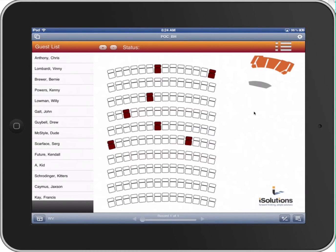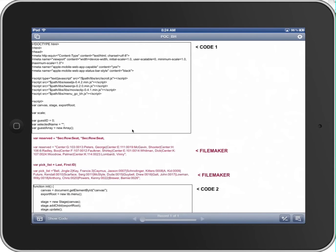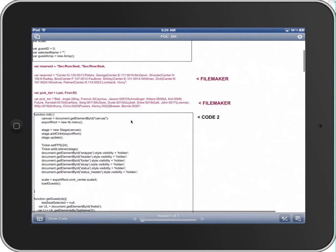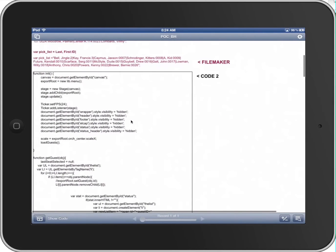If we go back to the other layout inside FileMaker, we notice that there's no longer any Chris Anthony record. FileMaker allows us to use web viewers that can show anything that can be displayed in a web browser — in this case we're using HTML5, JavaScript, and FileMaker code. Just to give you a quick look under the hood, you'll see that we've got fields inside the database that store all the information necessary for this functionality to work.